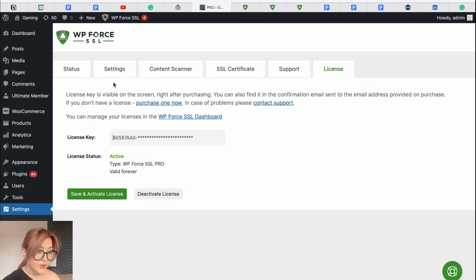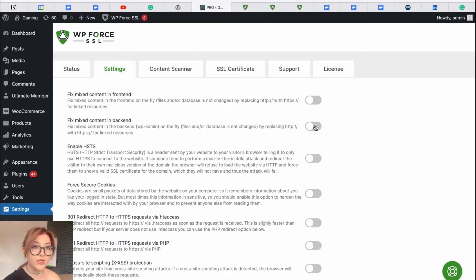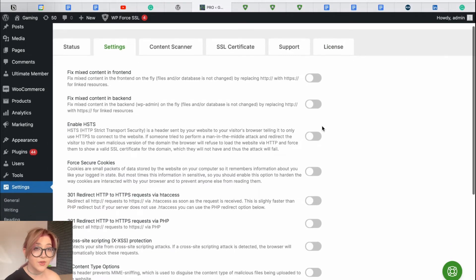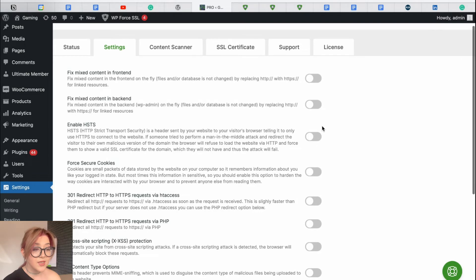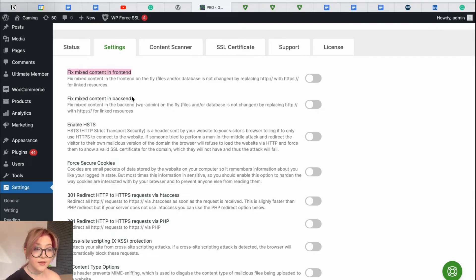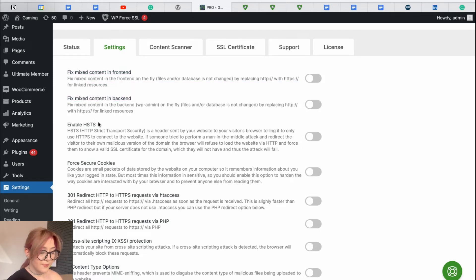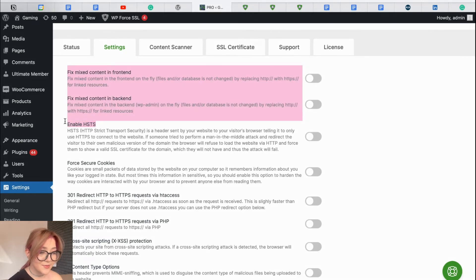Then we can go to the settings tab under which we can review many features which allow us to customize general settings of this plugin. Some of those features are fixing mixed content in front-end and back-end, enabling HSTS. Here is the description of what it is.